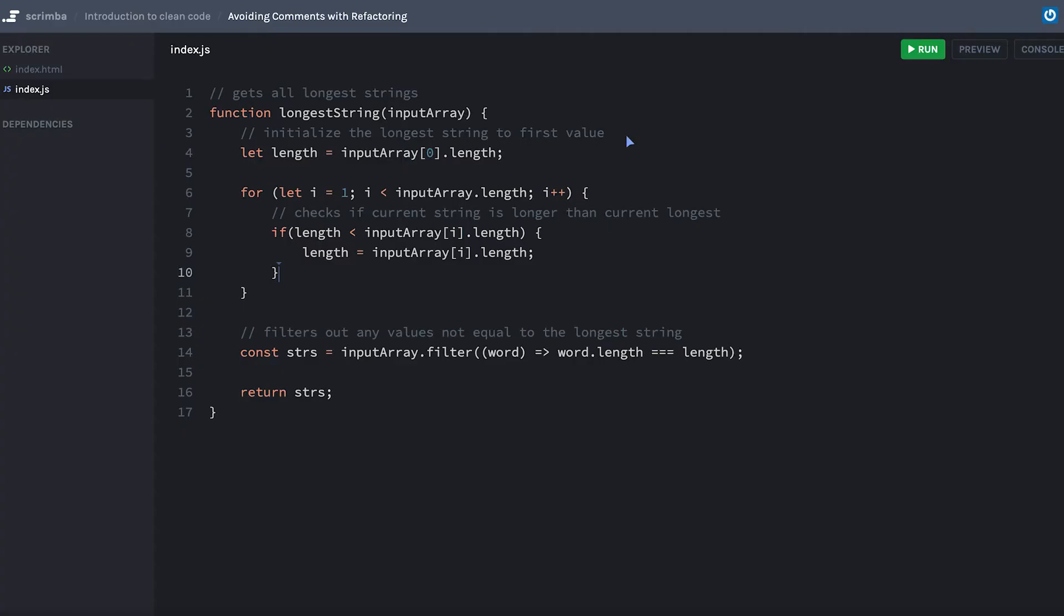What we're looking at here is a function to return all of the longest strings from an array that has strings in it. So if the longest one is 10 characters, we're going to return all the 10 character words that's in that string array. I actually wrote this when I was learning to code about six or seven years ago.